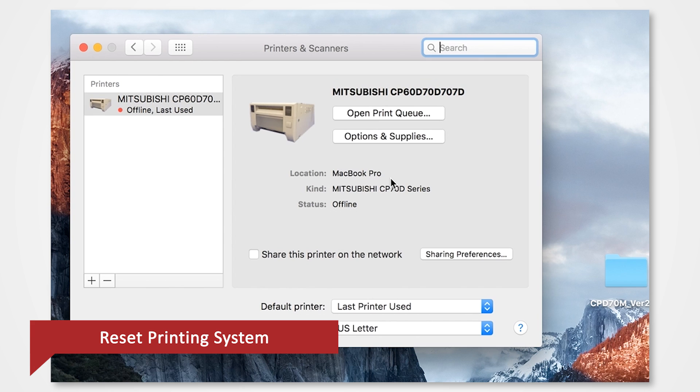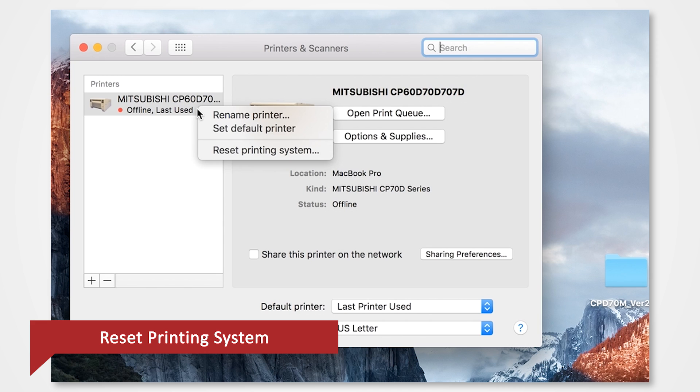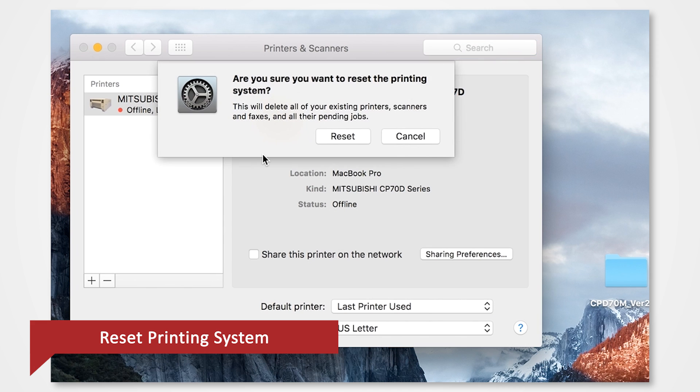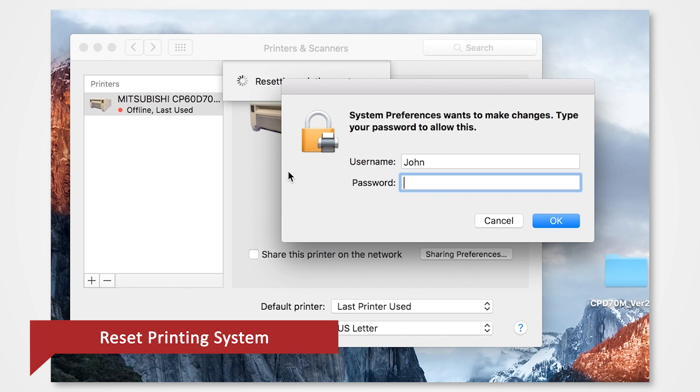For our demonstration, we will click on the CPD70DW from the list. Hold down on the control key on your keyboard and click on your corresponding printer. Select Reset Print System from the menu. Click Reset.